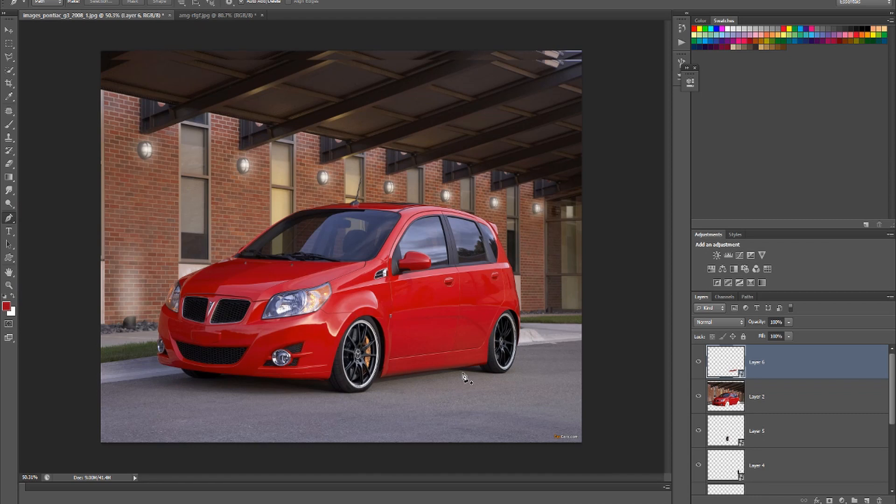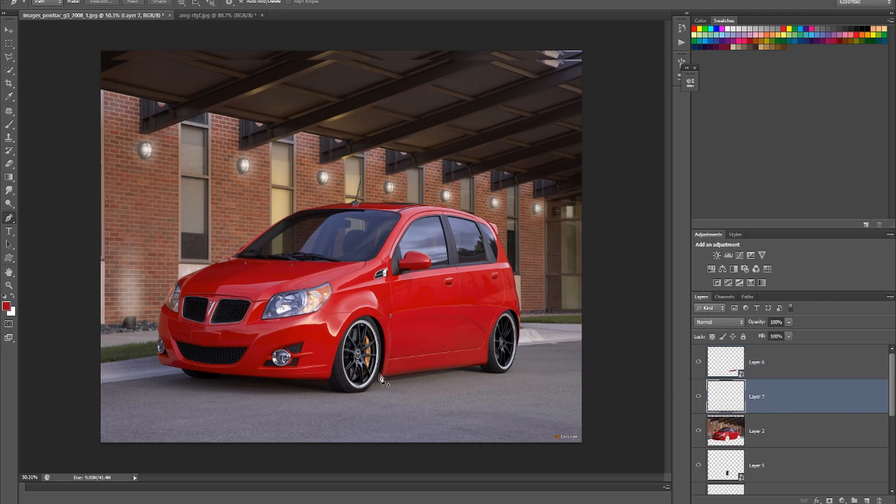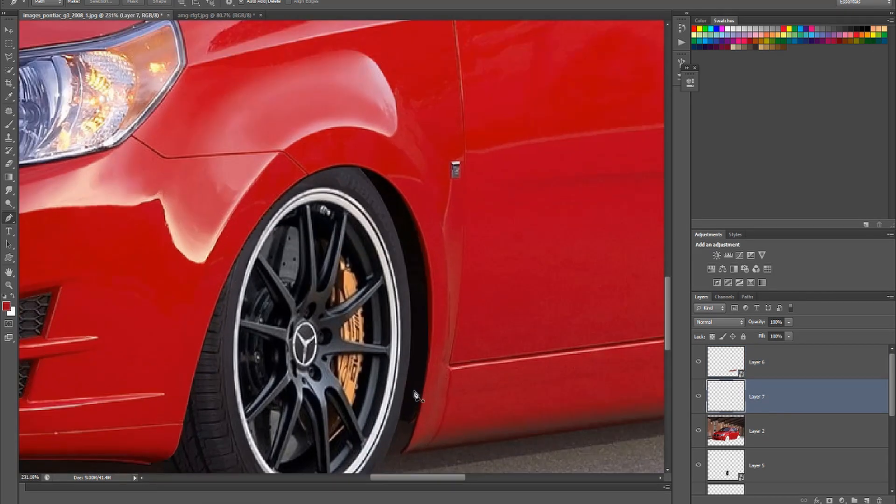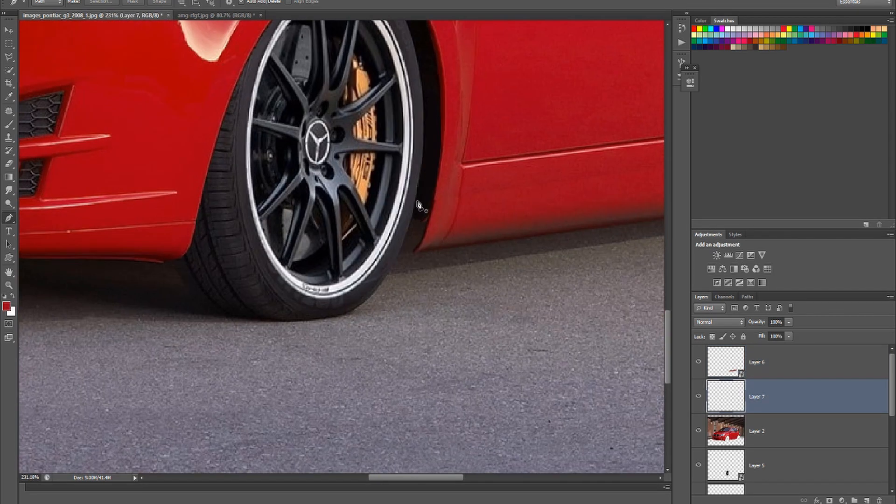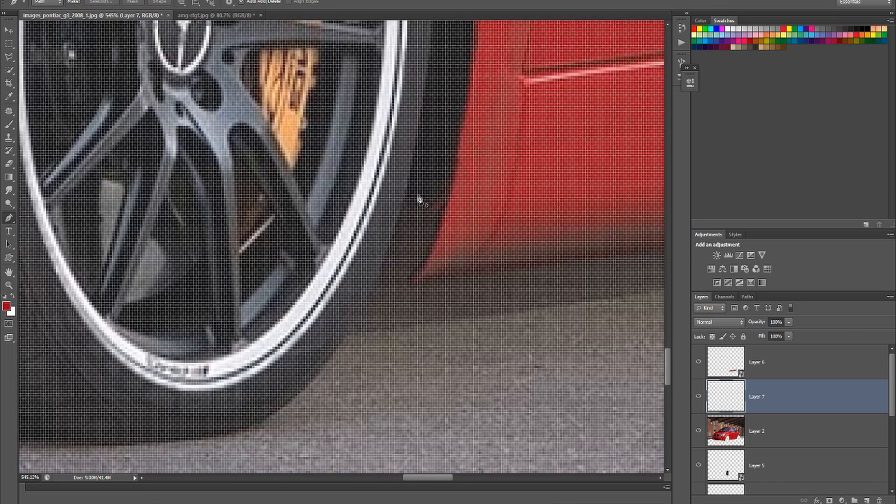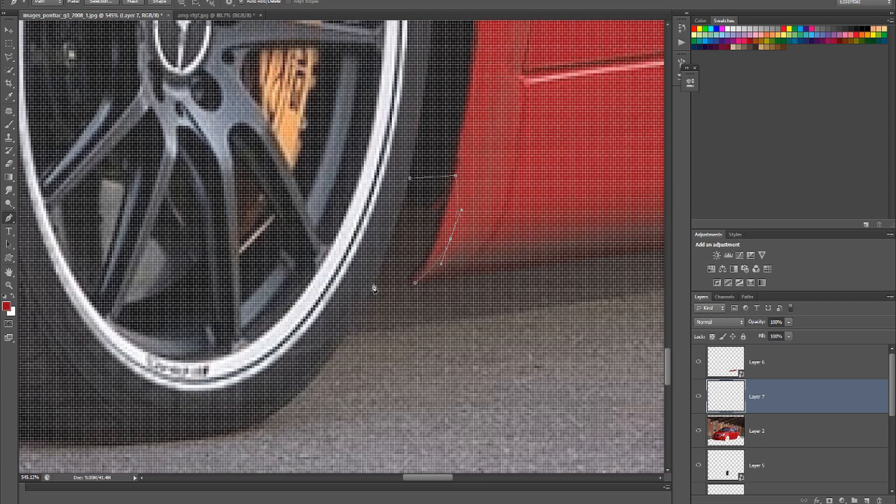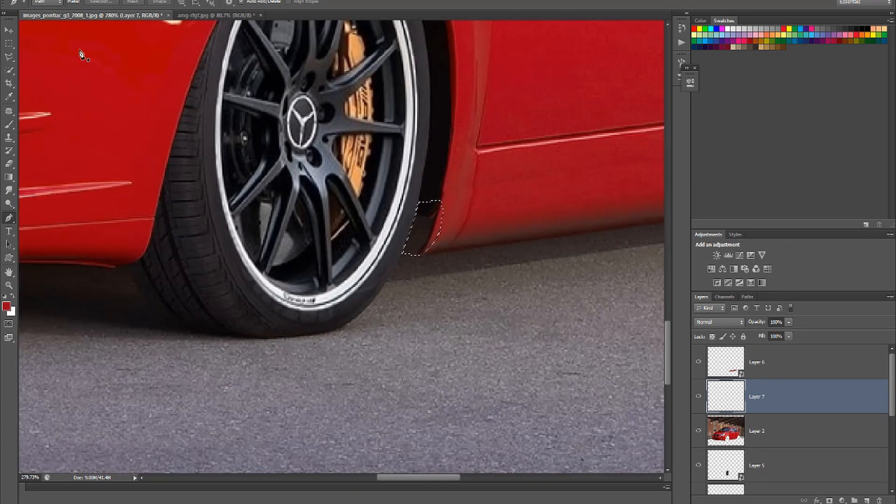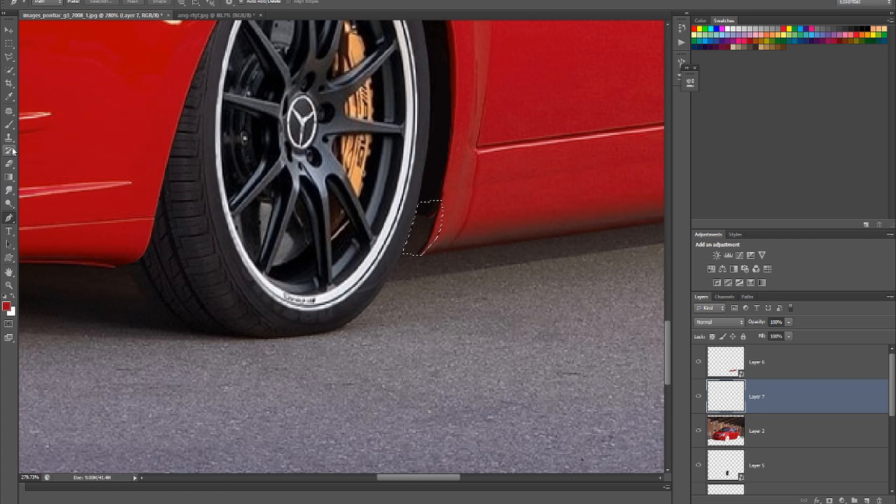Yeah, looks okay, not the best, but alright. Same as what we did before, I'll tidy that up in a minute.